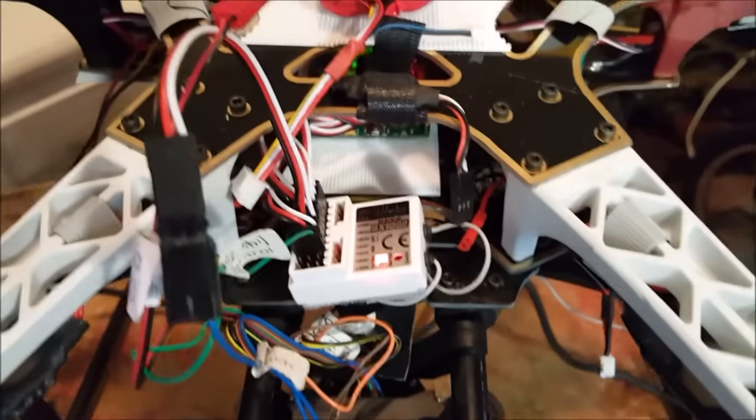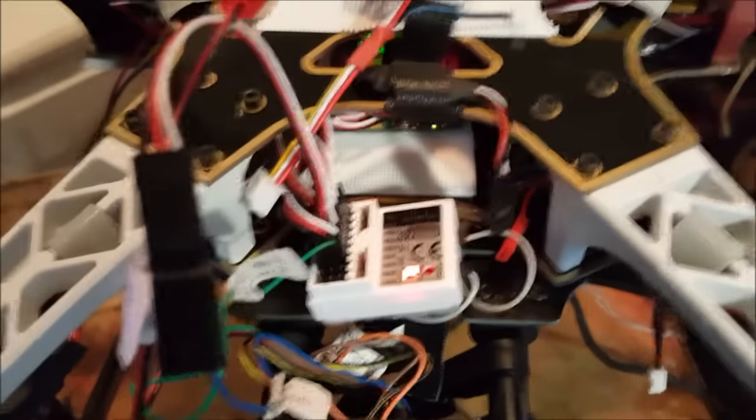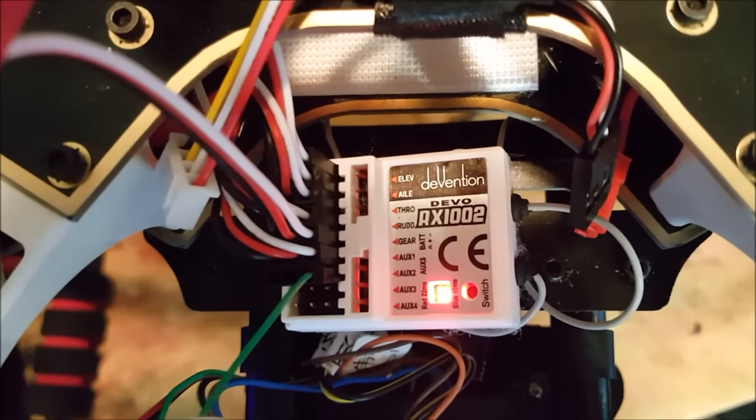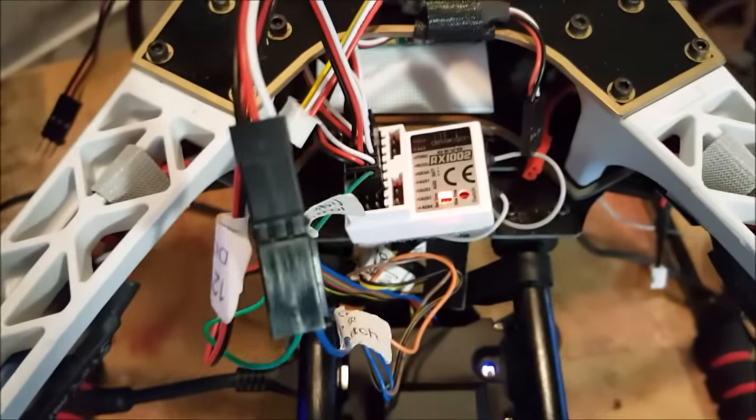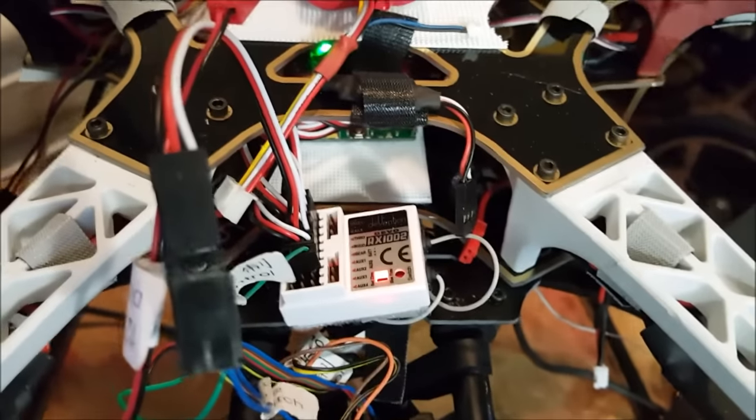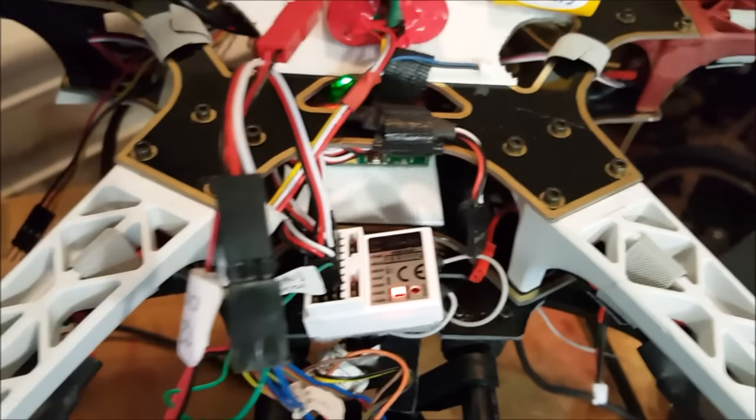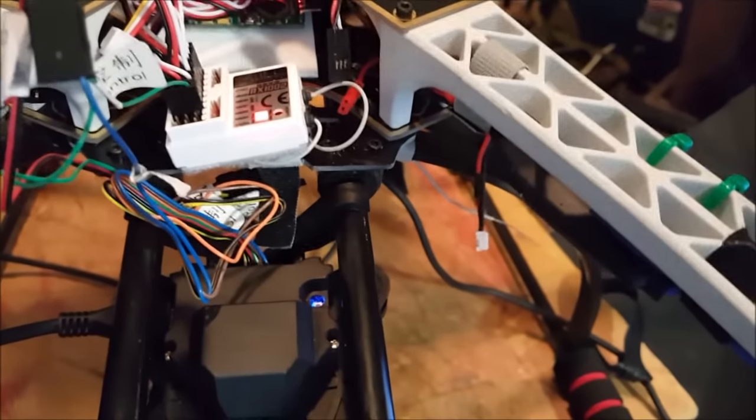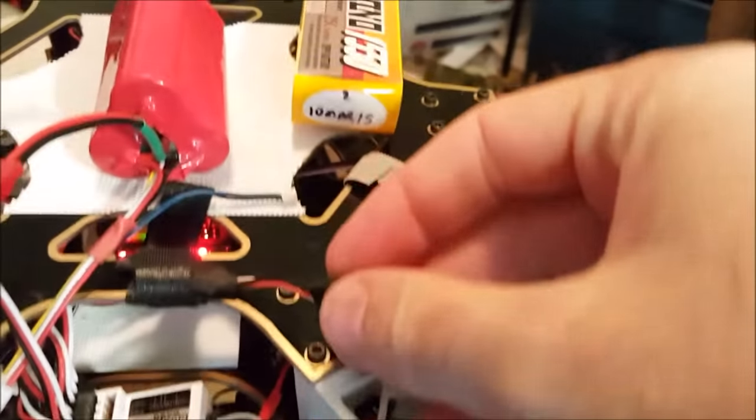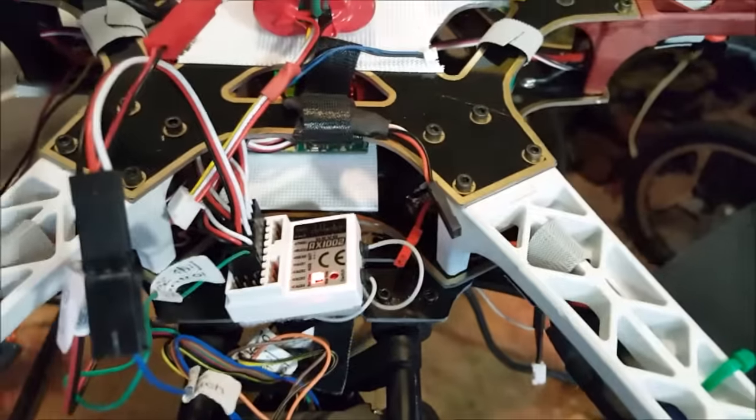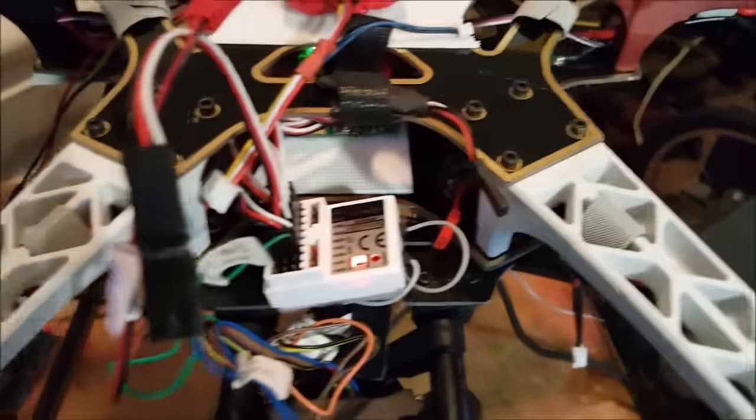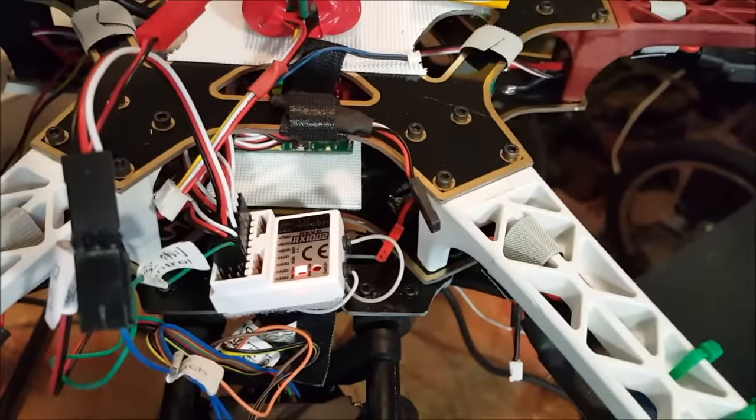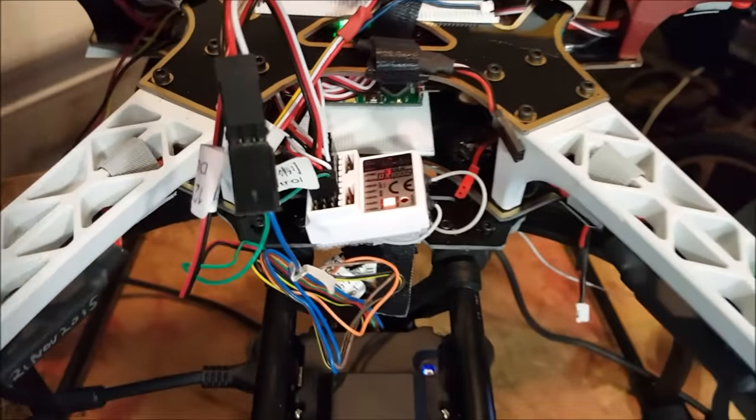And I've got that connected through a servo extension and that's going into my gear output. And the reason I'm using a servo extension is because sometimes I swap this out for the Walkera iLook Plus and it has a shutter control, which is velcroed right there. And I'll just swap that out with the mode switch and I'll pop it out of this servo extension. And that allows me to control the shutter on the iLook Plus.